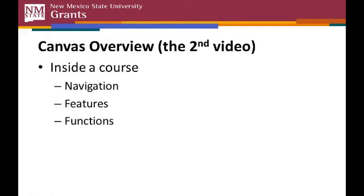In the second video, we'll focus on what happens inside a specific Canvas course, how to navigate your way around a course, and how to use some of the Canvas features and functions.